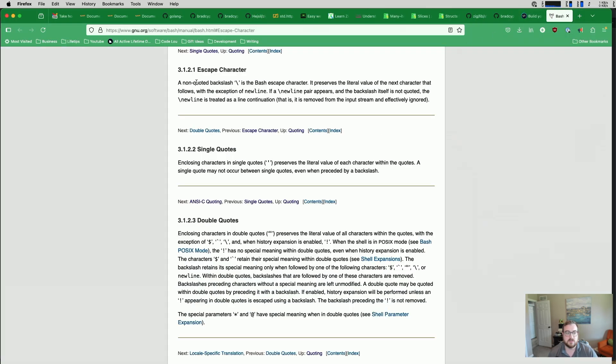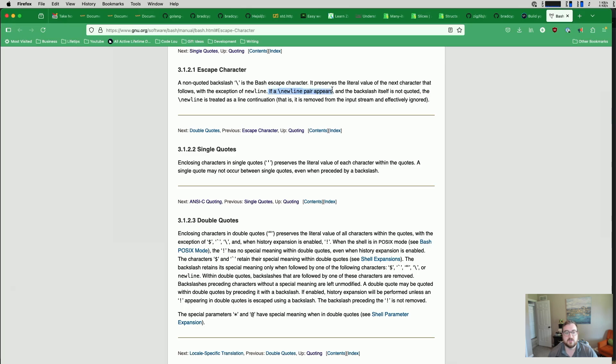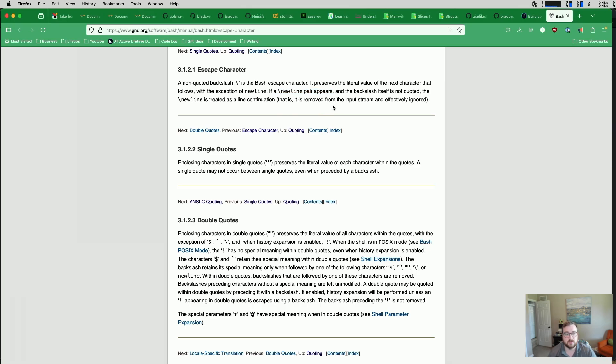So a non-quoted backslash is the bash escape character. It preserves the literal value of the next character that follows with the exception of a newline. If a backslash newline pair appears and the backslash itself is not quoted, the newline is treated as a line continuation - it is removed from the input stream and effectively ignored. I don't necessarily know if we need to worry about that at this point,